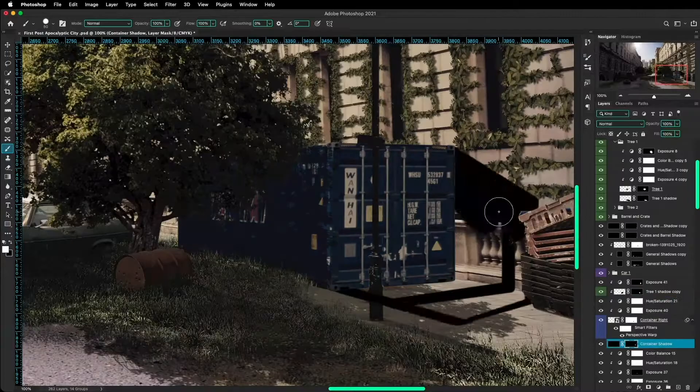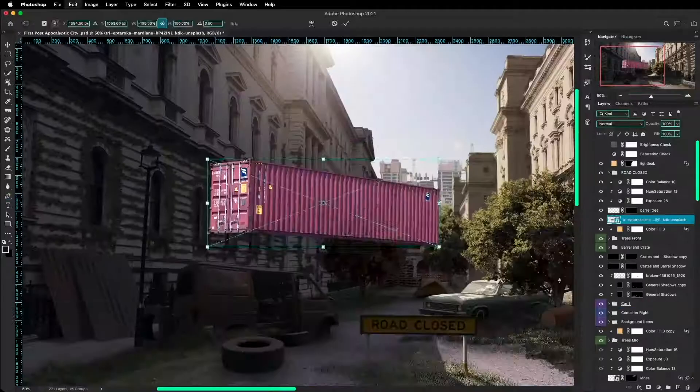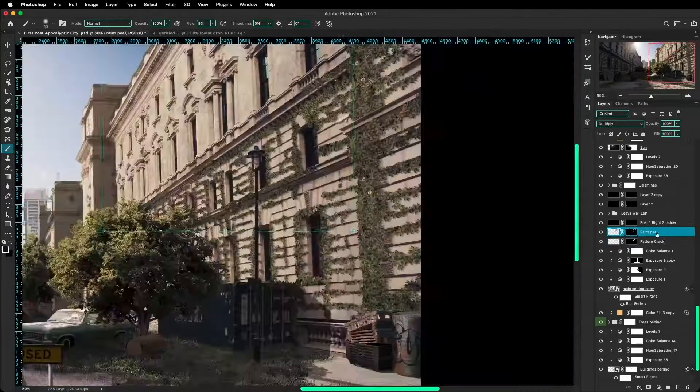Now to make the walls look a little bit more cracked and old I used these overlay textures and I also used these graffitis to basically paint the whole building to make it more post-apocalyptic basically.